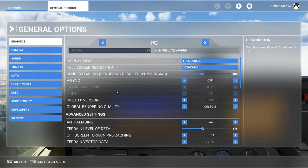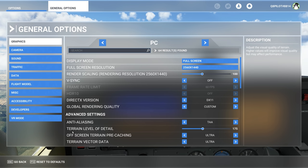Let us now take a look at the in-game settings. I have spent a considerable amount of time in order to understand what really affects performance the most — the sliders or settings that will really give you the most FPS when you tone them down. And the biggest one is the terrain level of detail.